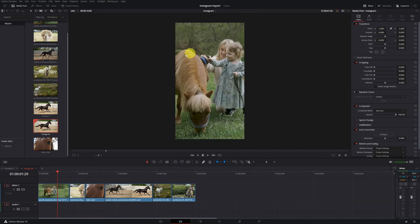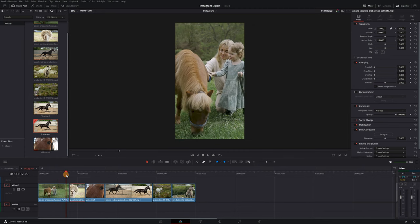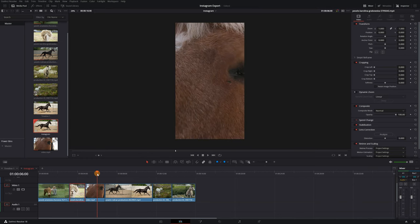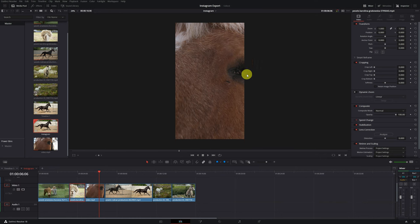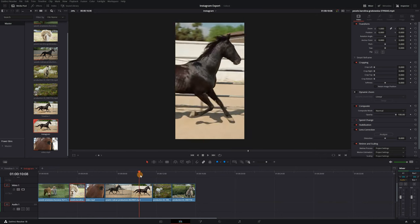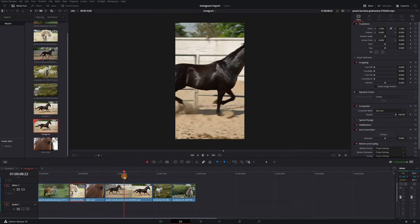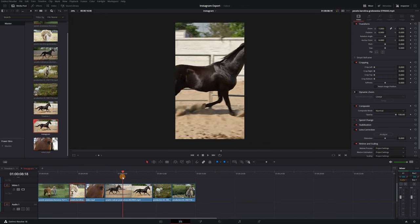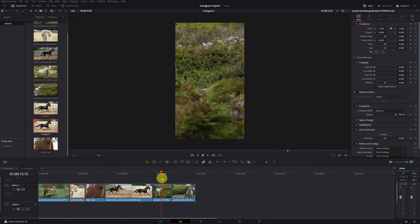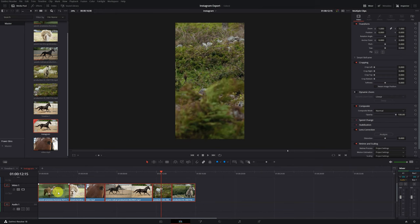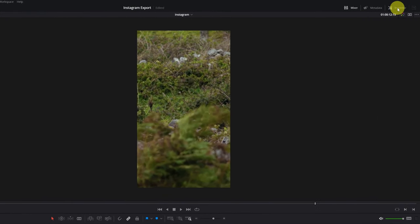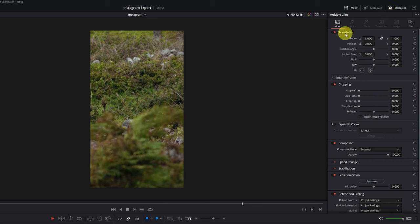Now the video will occupy the entire vertical screen. We have the video vertically, but some shots are poorly framed — here you can barely see the horse's eye, in another clip the horse has disappeared, and in another no horse appears. DaVinci Resolve has an option to fix this automatically. We select all the clips on the timeline, then go to the Inspector panel in the upper right, go to 'Transform', and open the tab 'Smart Reframe'.